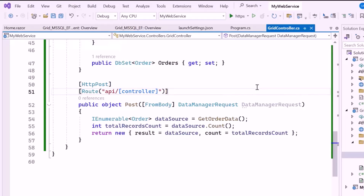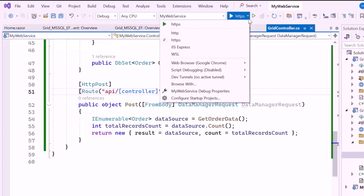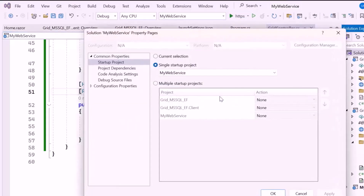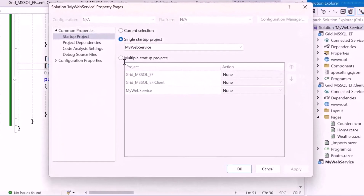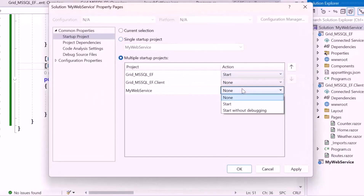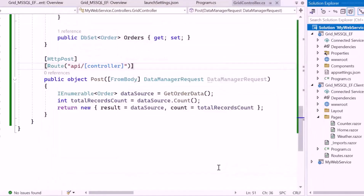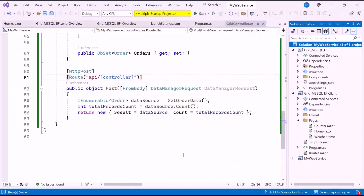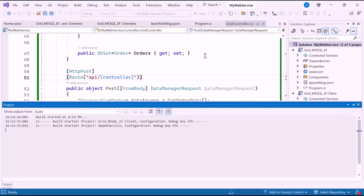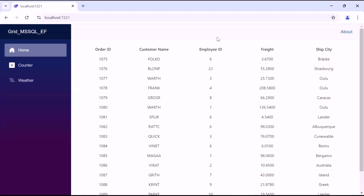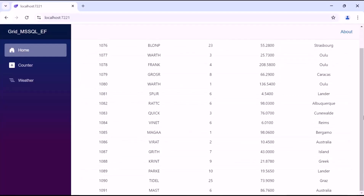Now that the setup is complete, I'll configure the application to run multiple projects simultaneously. Click the drop-down arrow next to the Run button and select Configure Startup Projects. Enable multiple startup projects and set the start action for both the server and the web service projects. With the startup project set to multiple, I'll run the example application. You can see the data grid component is rendered with the data retrieved from the database using Entity Framework.